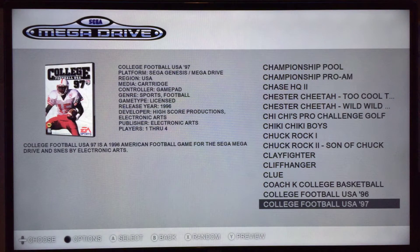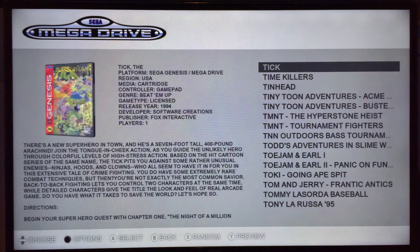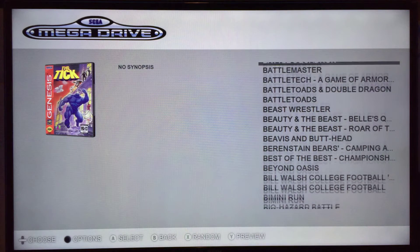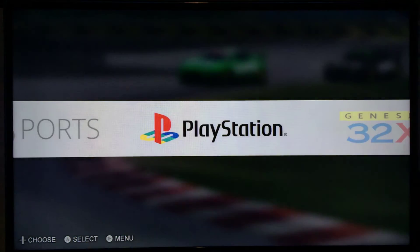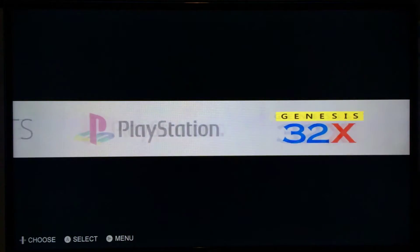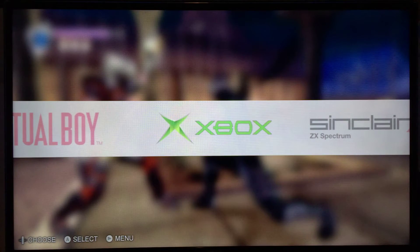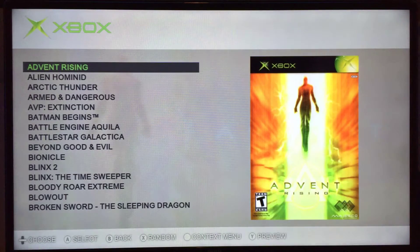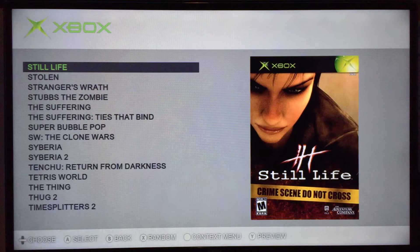For random select — if you press the X button, it will randomly select a ROM, and you press A to play it if you want. The random feature works with anything that uses XBE files: the Applications menu, the Ports menu, or the Xbox menu. So now you can have random Xbox games — if you can't decide what you want to play, just press X and it will pick one for you.